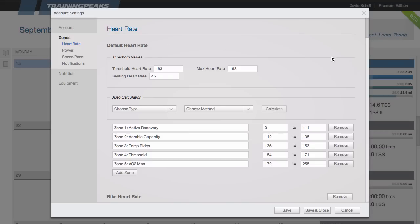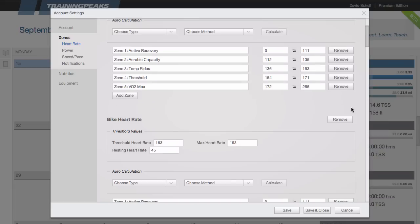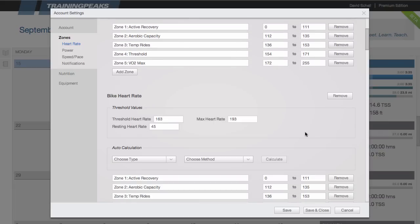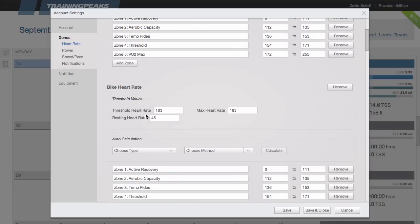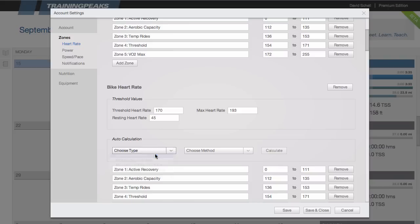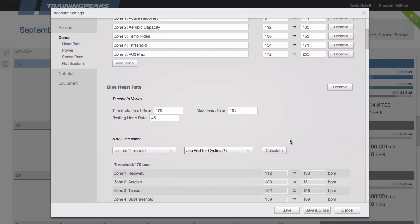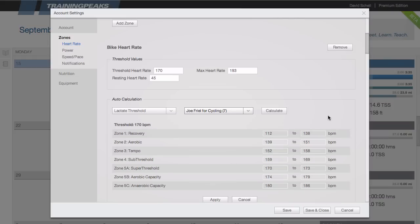For now, I'm just going to scroll down to my bike heart rate and I'm going to say that I set a new threshold heart rate of 170. Now I'm going to choose my threshold type, in this case lactate threshold. Then I'm going to choose my auto calculation method. You'll notice that all the zones are automatically updated based on that new threshold.